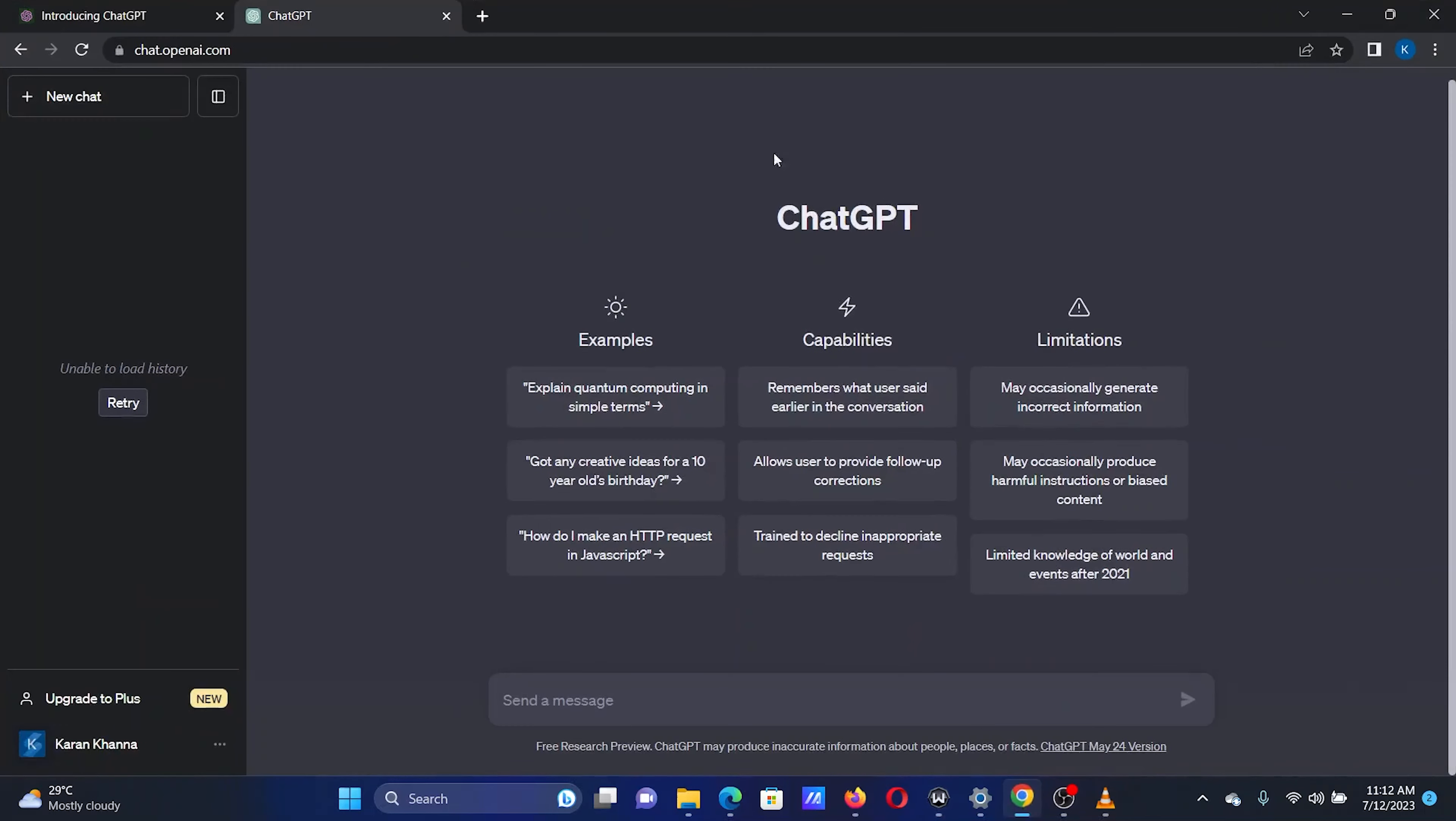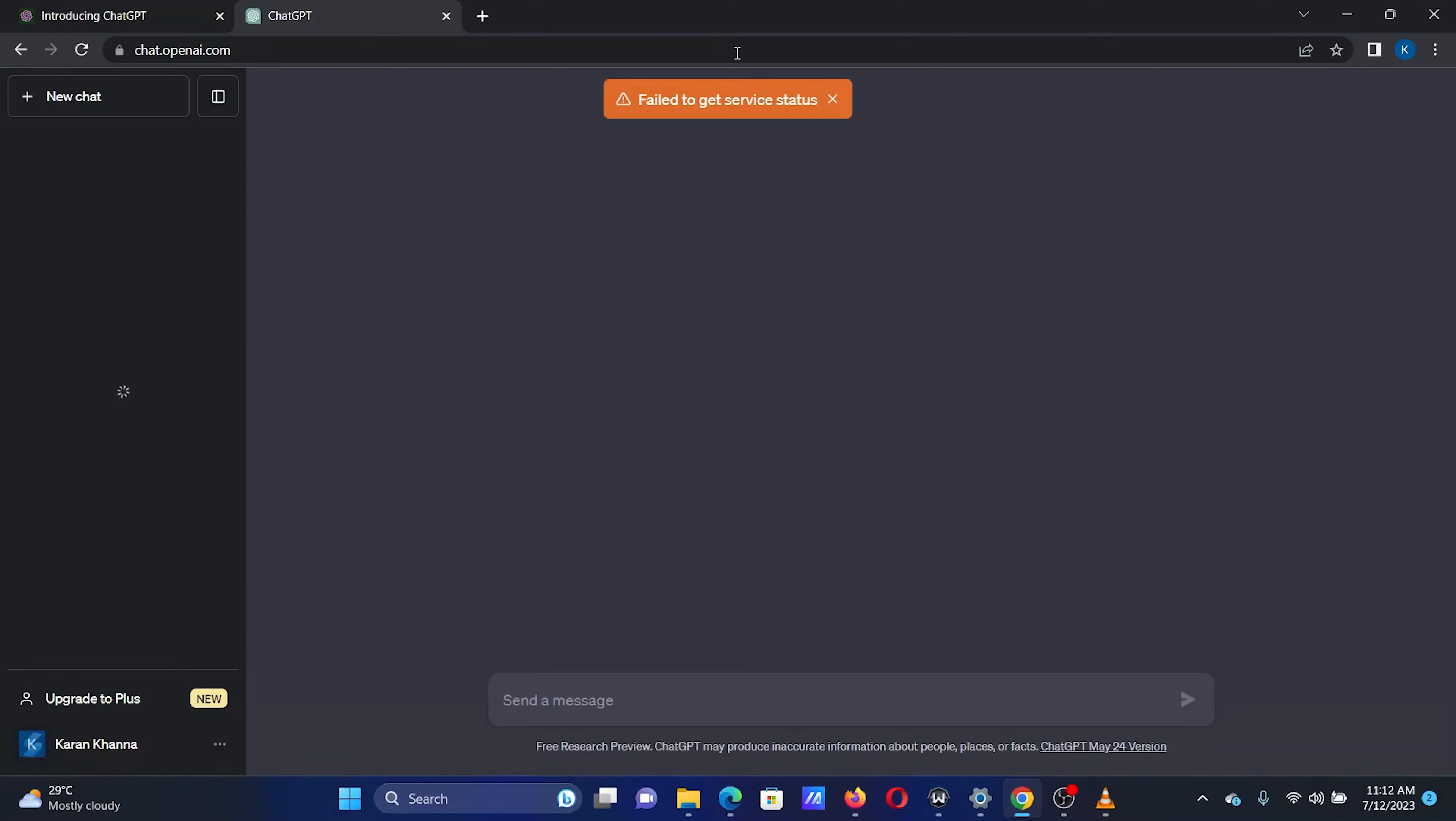After this, I will reload the ChatGPT page and whoosh, the error is gone. It was this simple to fix the problem.